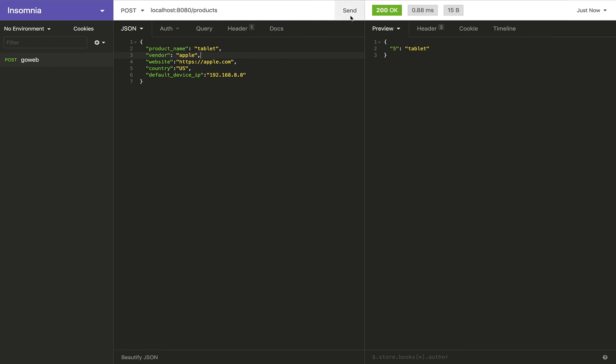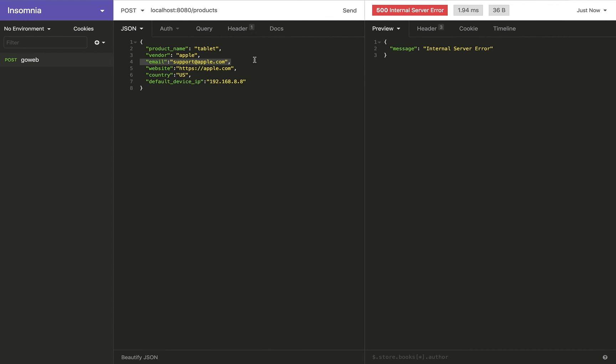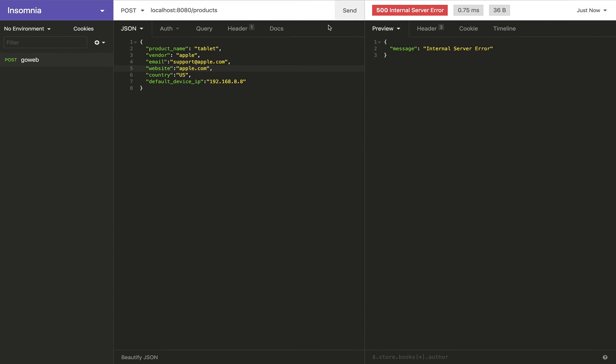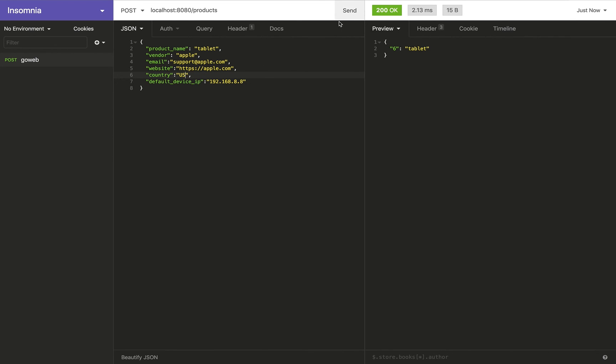The website, for example, if I just give it apple.com, let's see what happens. It's going to fail again. And the country, if country is USA, it's going to fail. Let me change it back to US and it succeeds. Same way with the device IP. Let's say I'm going to give a value more than 255, like 650.675, and it's going to fail. Restoring it back to 8 succeeds.